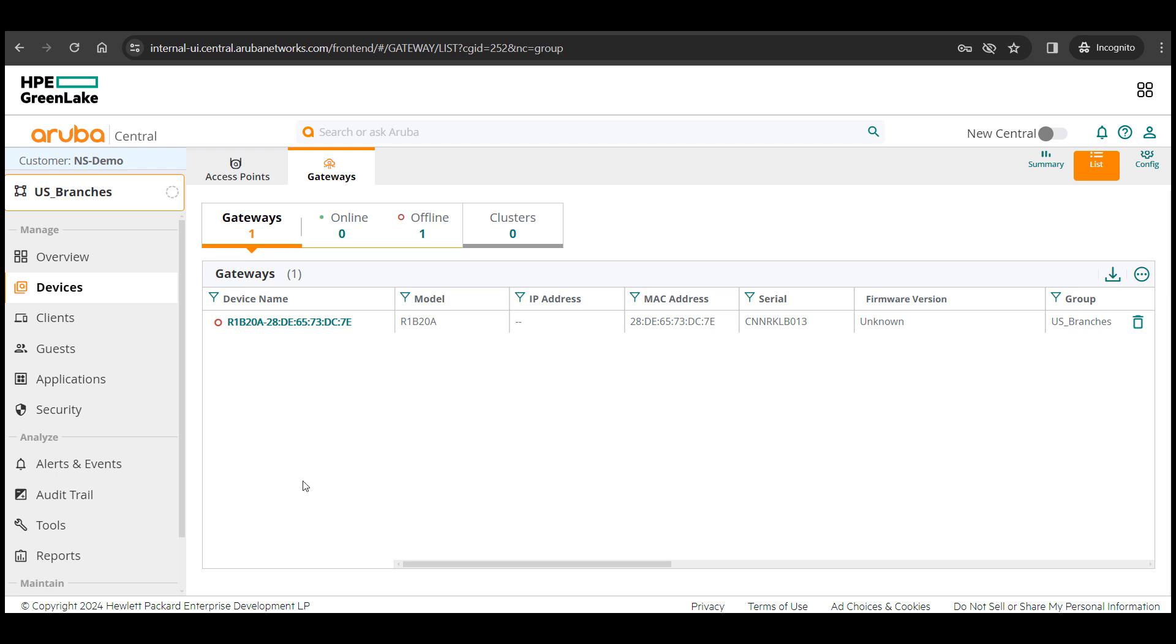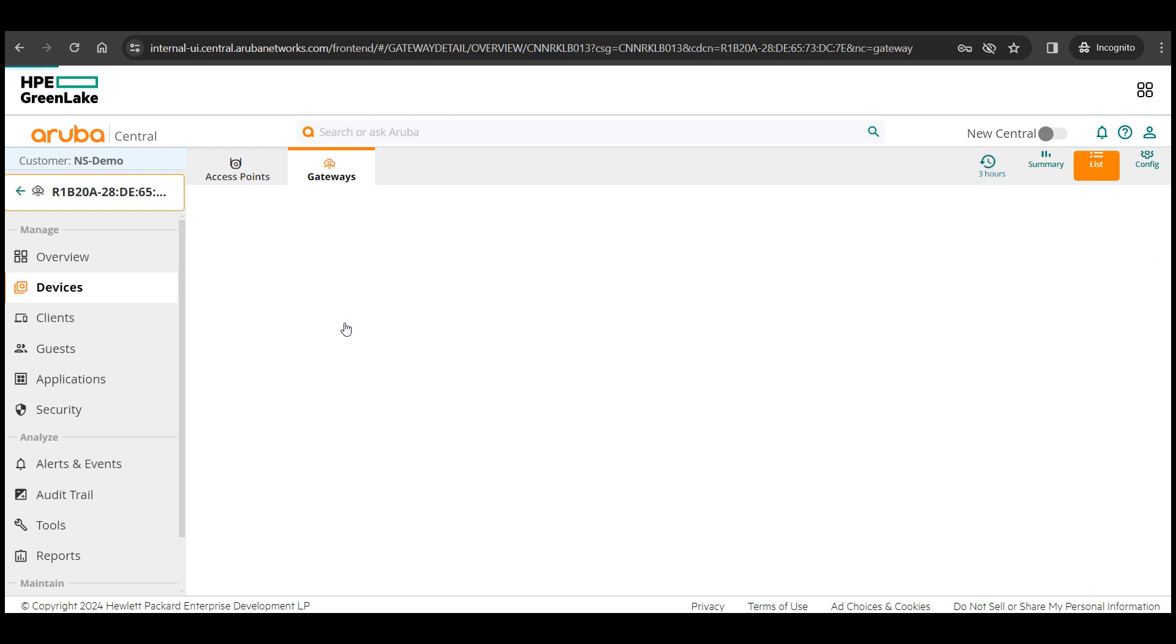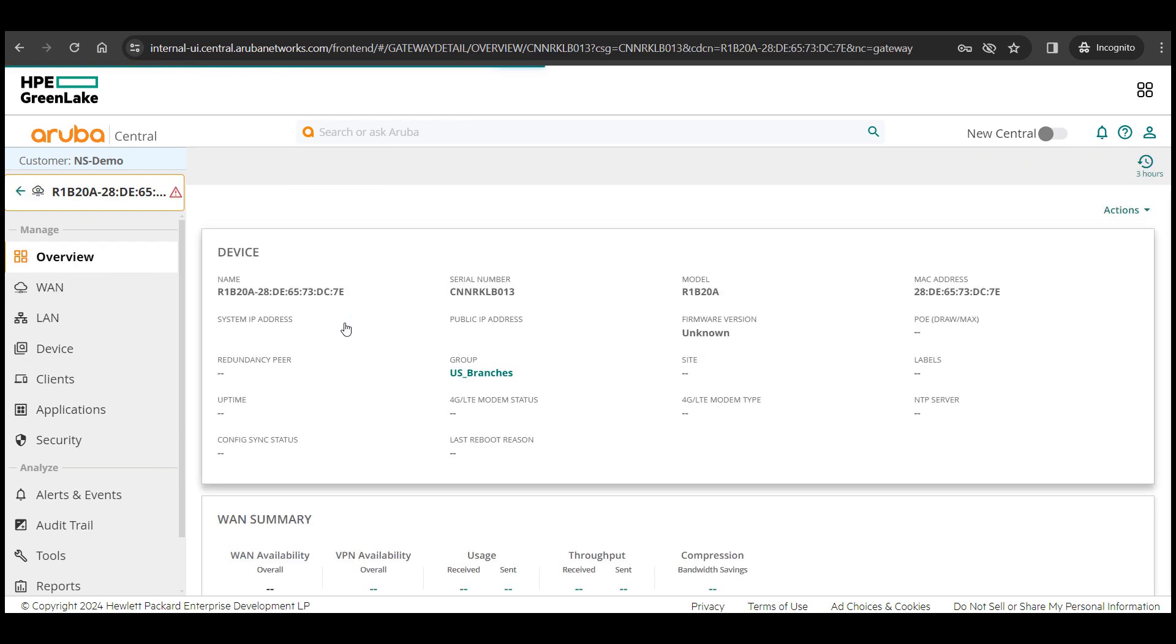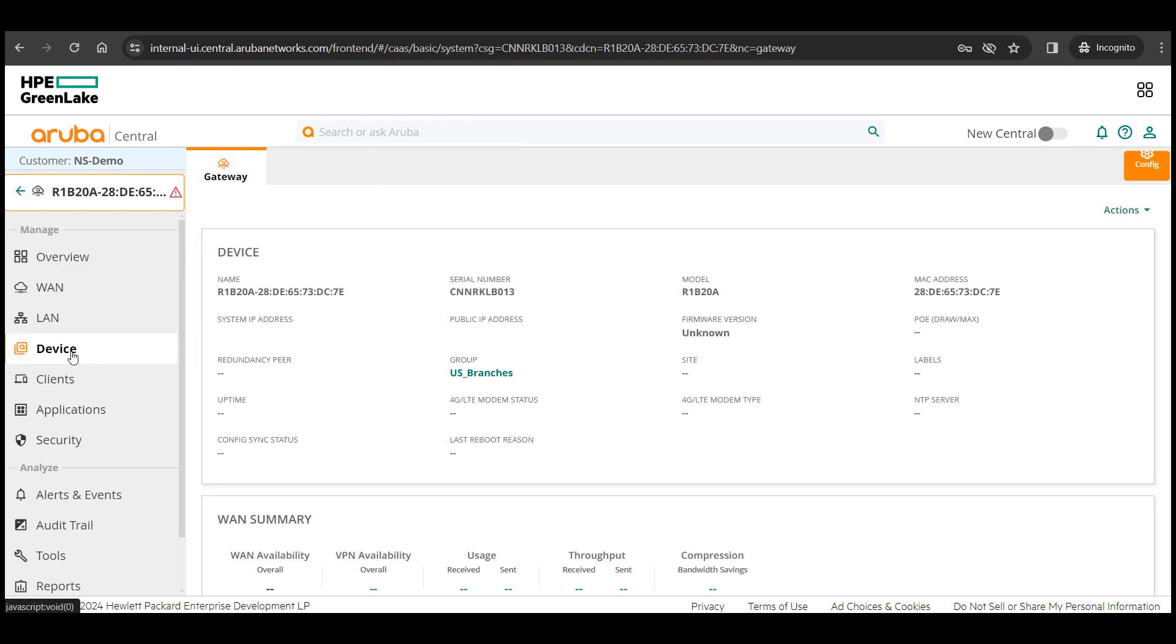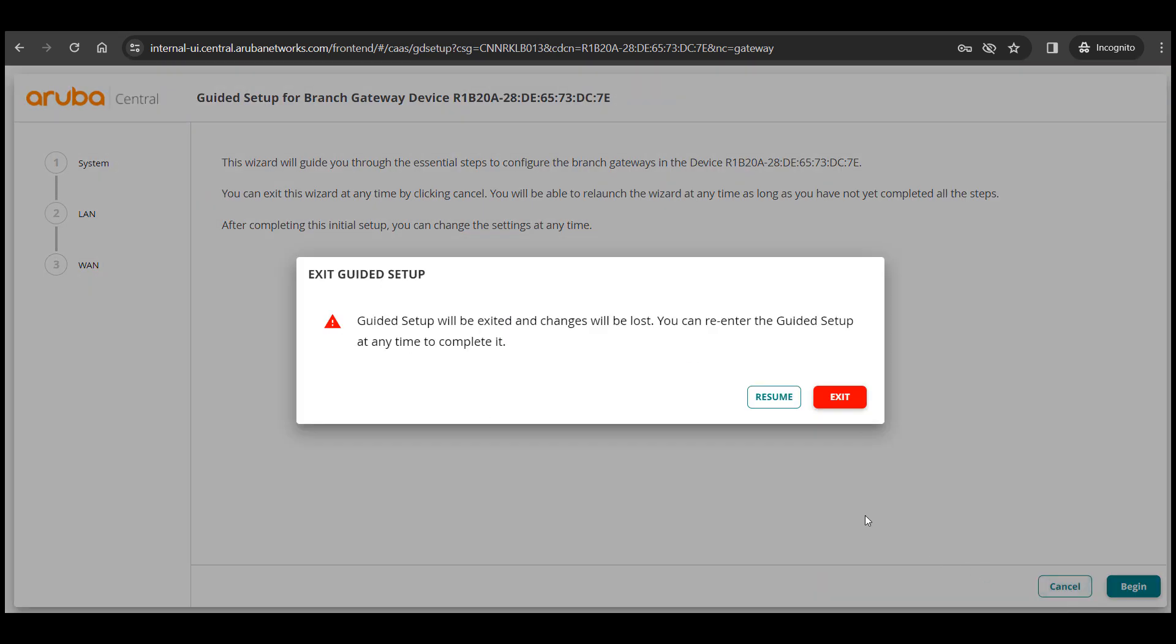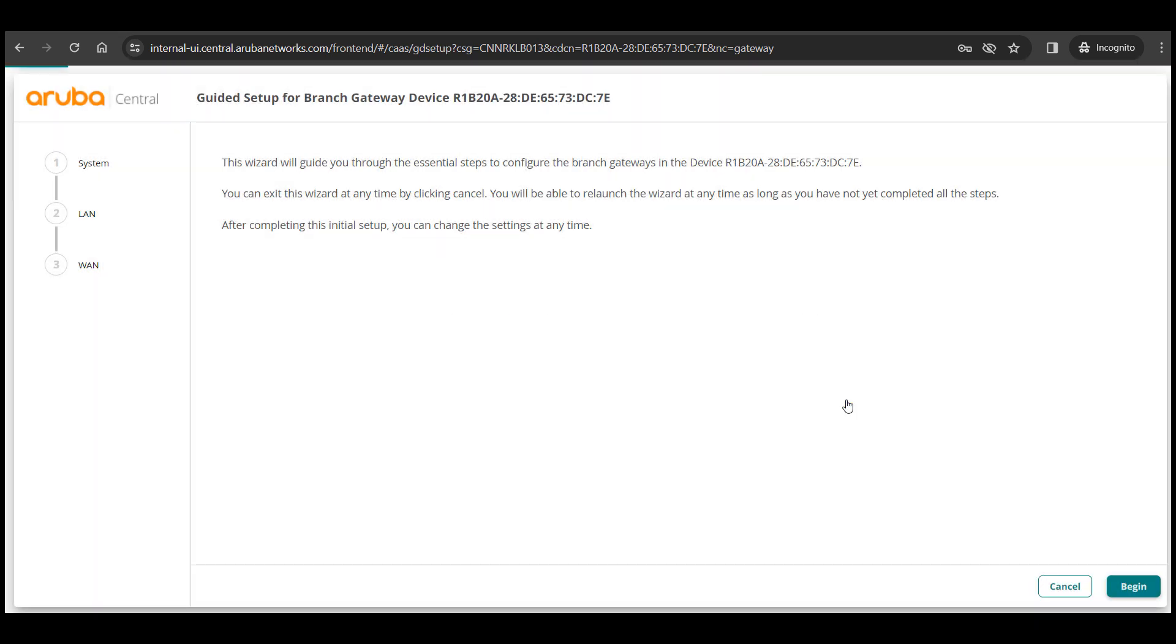While the devices go through the ZTP process, we can configure some of the device level parameters. Going to the device level config by clicking on the device itself and then going to device menu on the left pane.